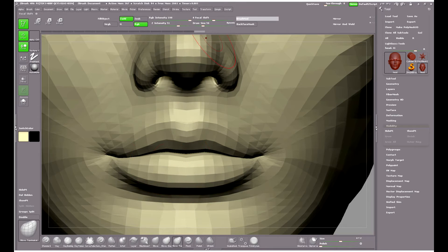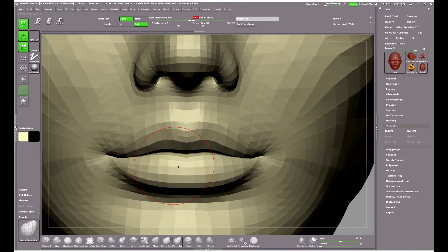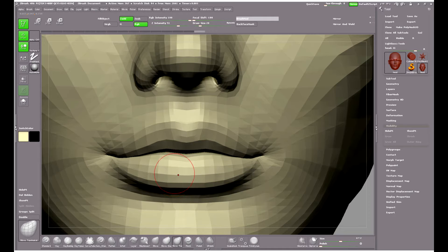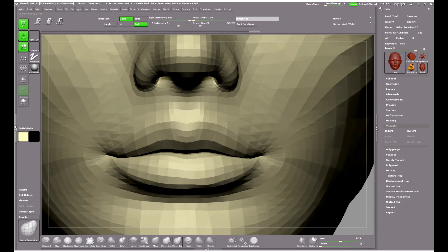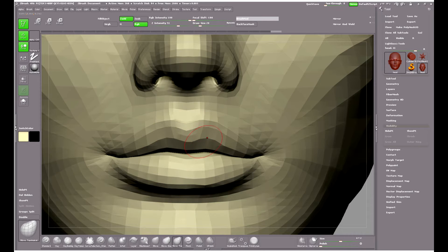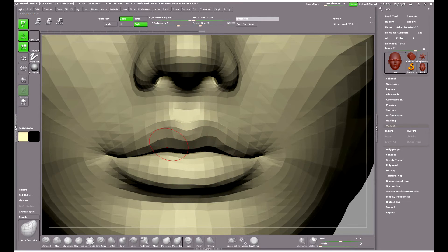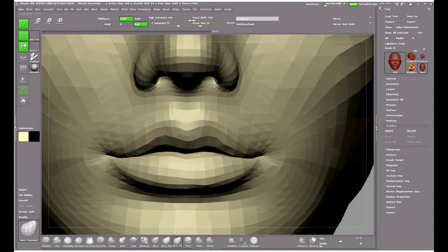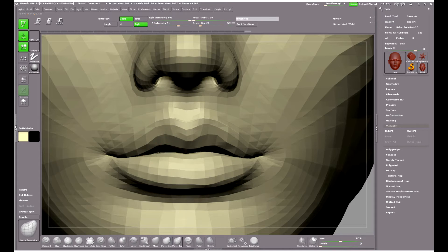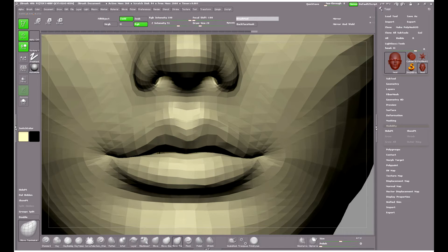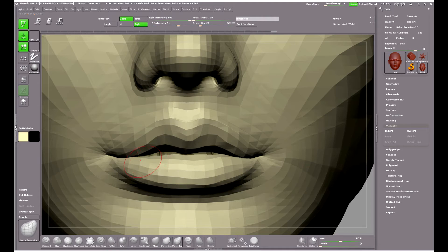This time I will try parting the lips using the Move Topological brush. The Move Topological brush will only affect the geometry it's directly working on, even if the geometry has the same polygroups. You can see here that the upper and lower lips, even though they are the same polygroup, the Move Topological brush is having no problem finding the join and moving the lips independently of one another.